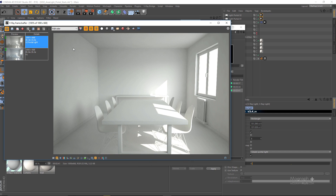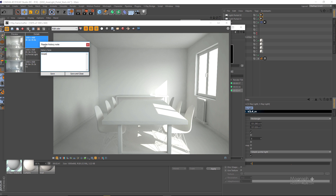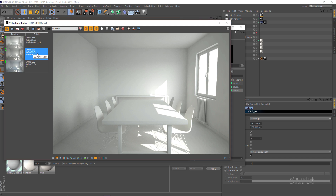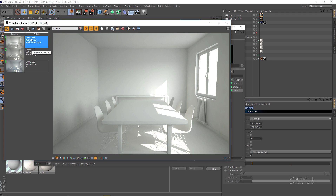Here is our third render with simple portal light. As you can see compared to the previous render, it's a lot brighter, less splotchy, and the render time is almost 30 percent faster — that's why I mostly use simple portal light. So from a splotchy, dark scene without portal lights, we get a clean, bright scene like this with the portal light options in our area lights.